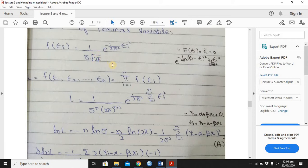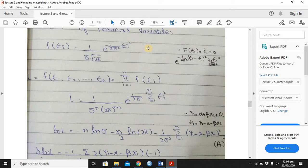If you write this out: epsilon 1 — one over sigma square root 2 pi, e to the minus one over 2 sigma square, epsilon 1 square — into epsilon 2 square and up to epsilon n square. When all the PDFs multiply, if we make the product in one form, sigma appears n times so it becomes sigma to the n. And 2 pi appears n times, so with the power of 1 over 2 it becomes 2 pi to the n over 2.